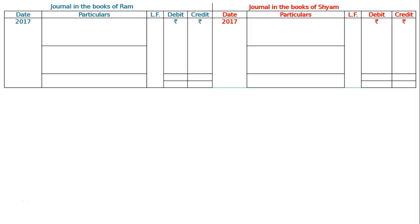The question is: Ram draws a bill for Rs. 2000 on Sam on 15th September 2017 for 3 months. On maturity, Sam failed to honor the bill. Pass the necessary journal entries in the books of Ram and Sam.